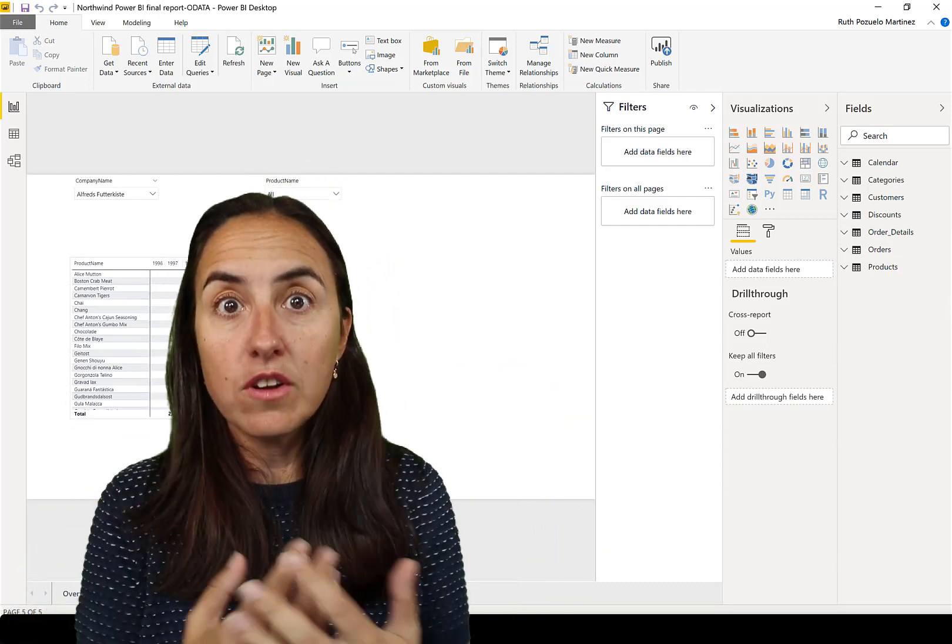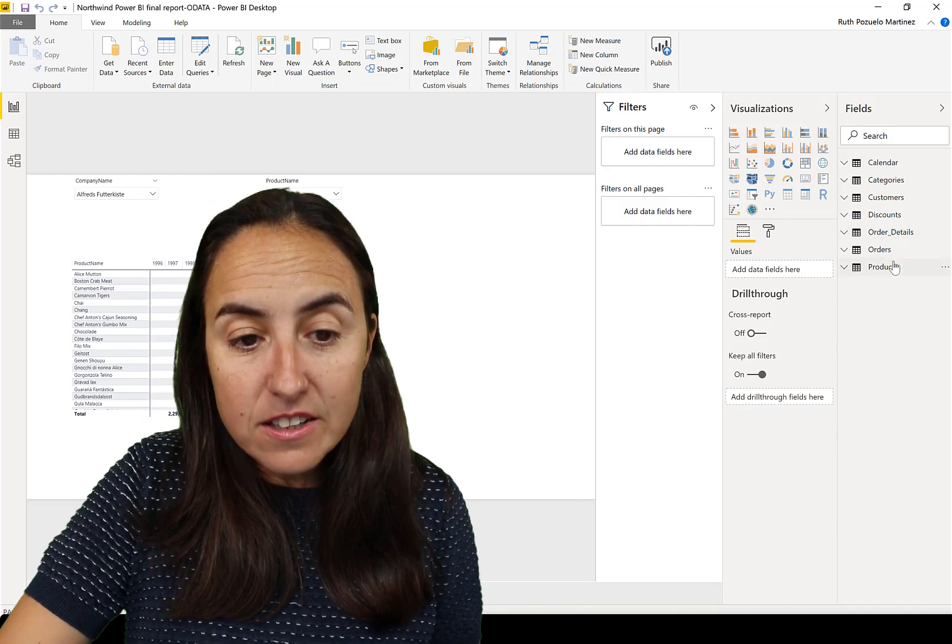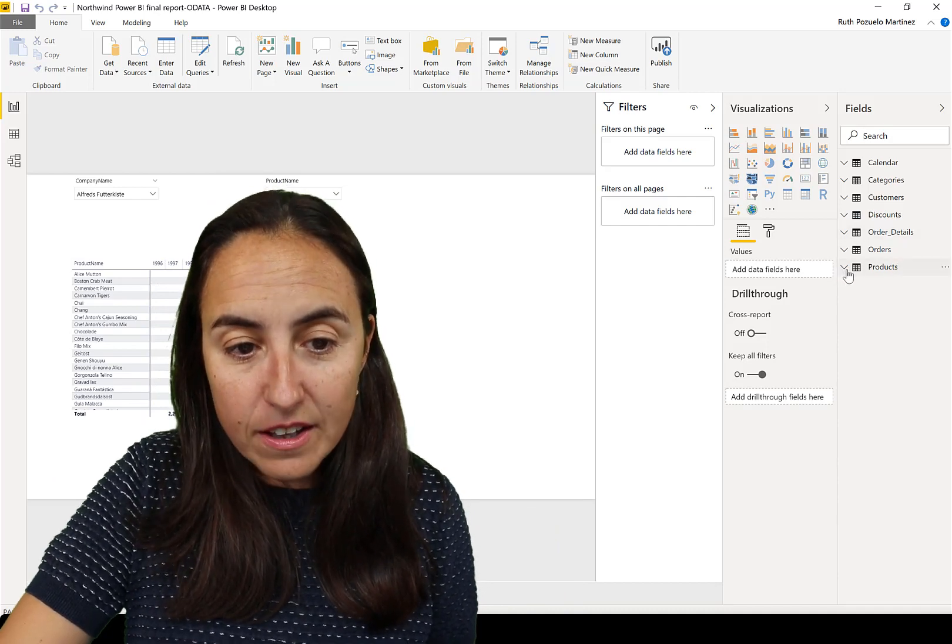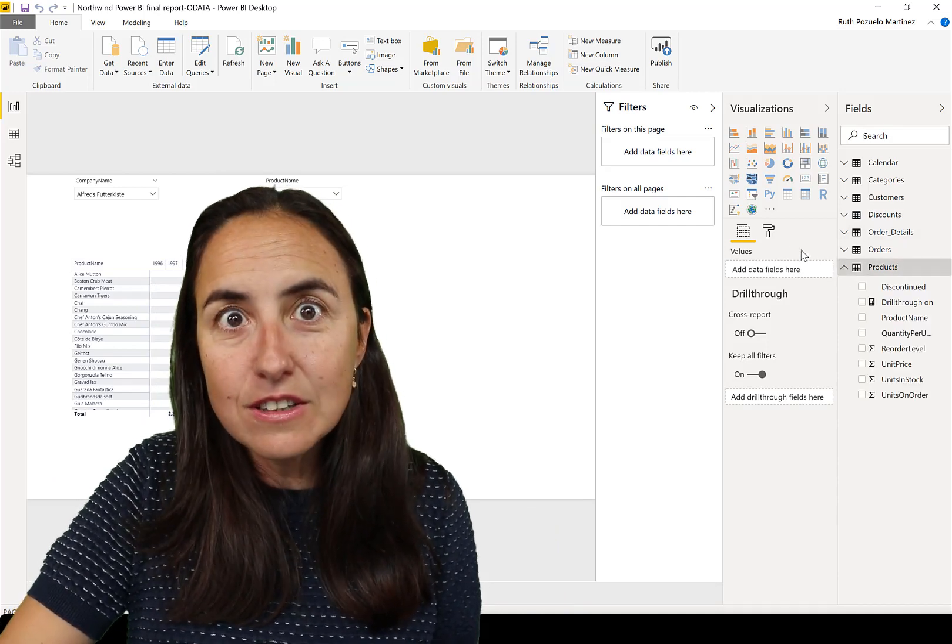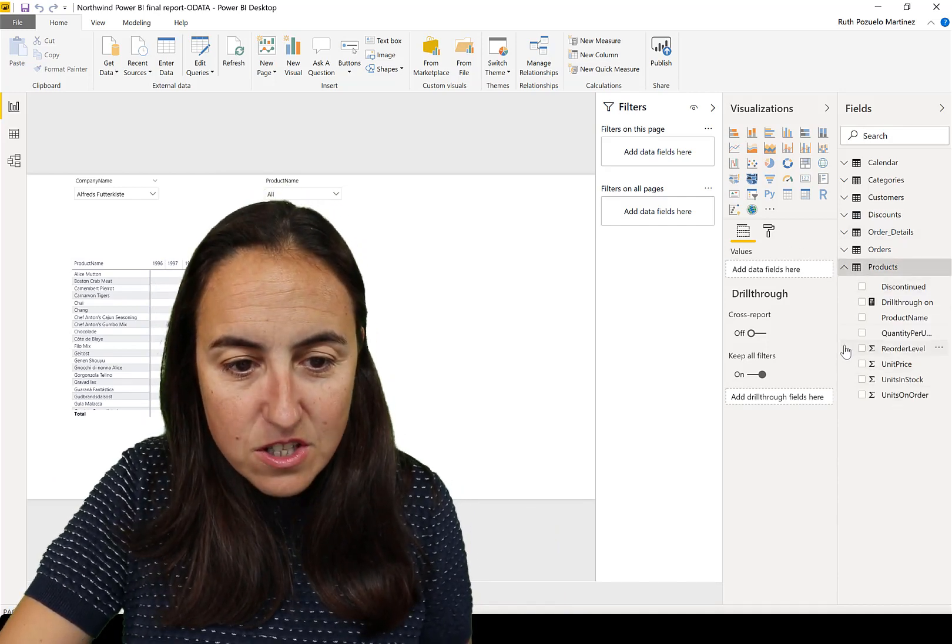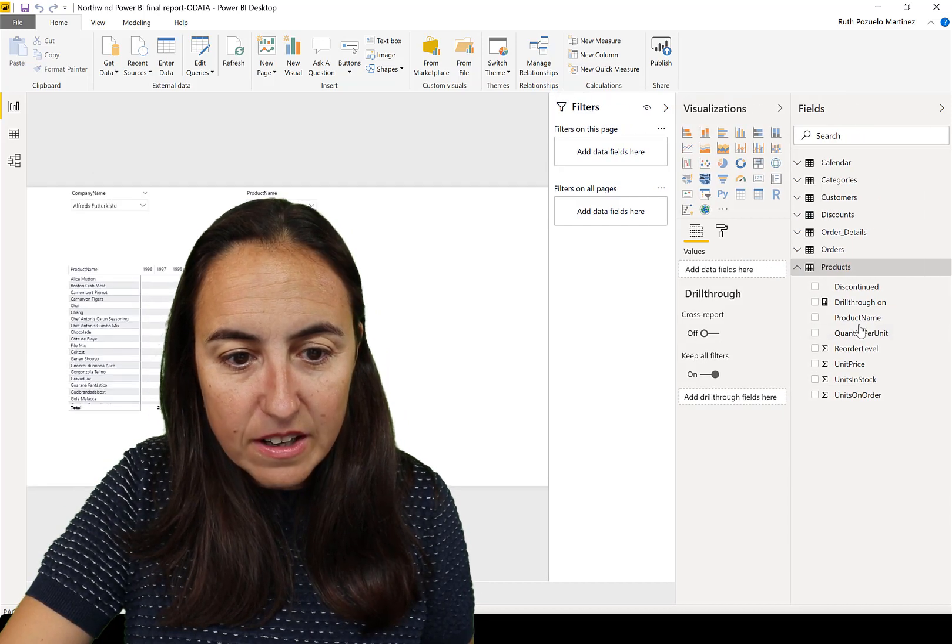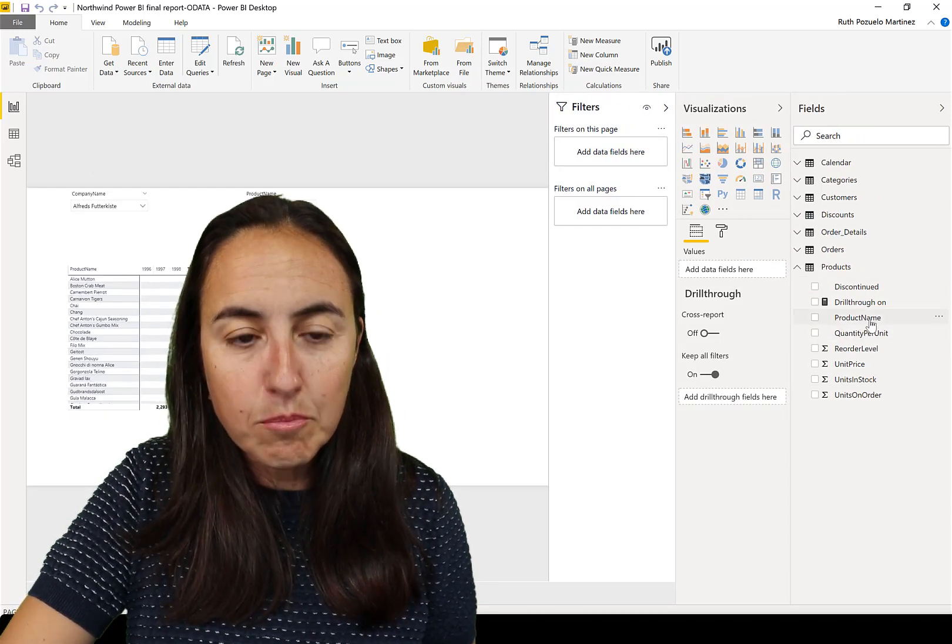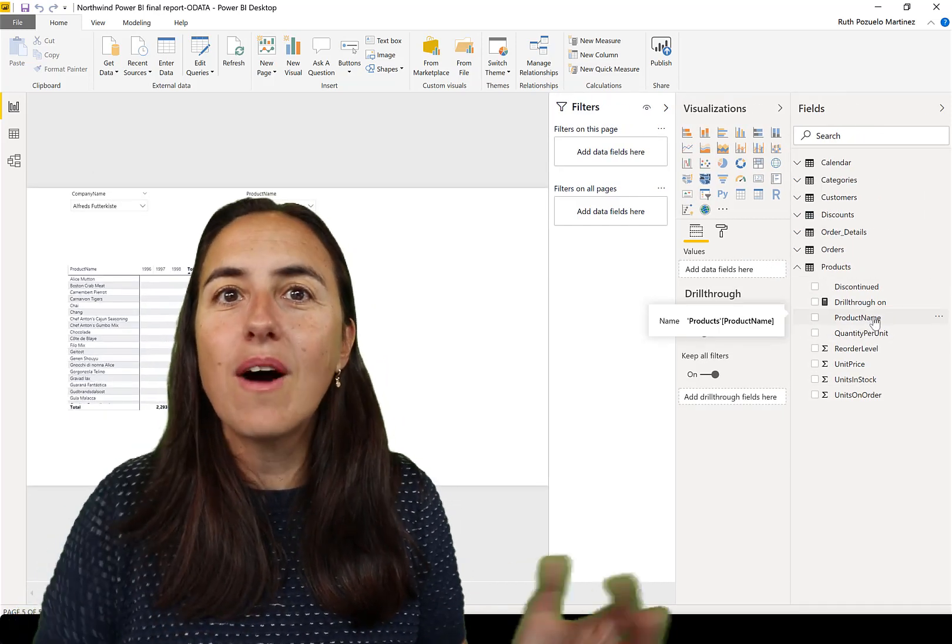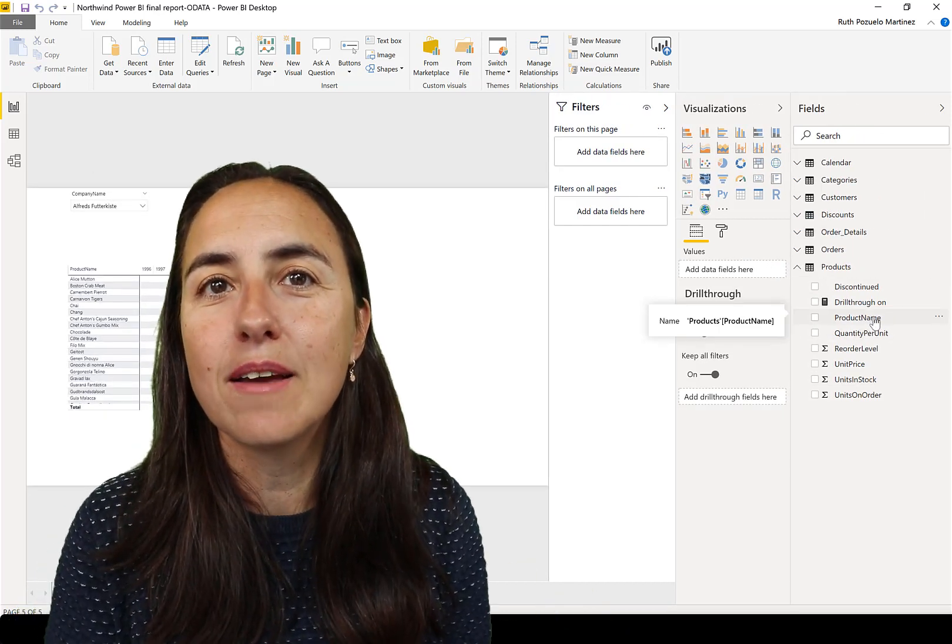And your users might not know the database or the field names. But here, if I come in here and say I want to know the product name, I can just go to the product table. It's intuitive.